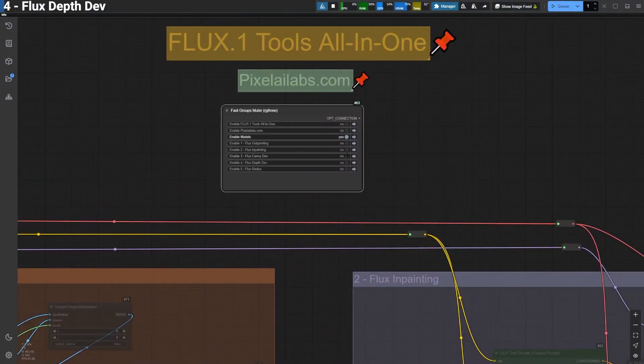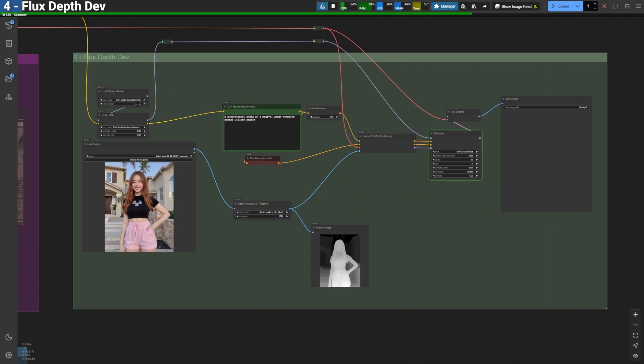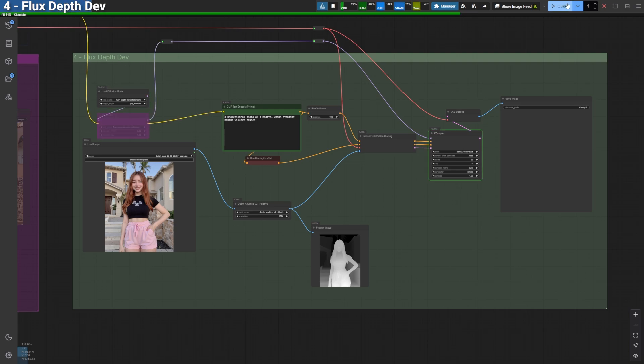Now, onto the Depth workflow. The Flux Depth model is another standout tool. While it works perfectly with just a LoRa if you're limited on storage space, I'll demonstrate using the full model. Depth-based editing is invaluable for preserving the structure of an image,